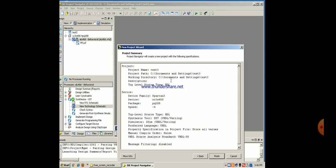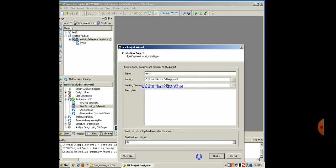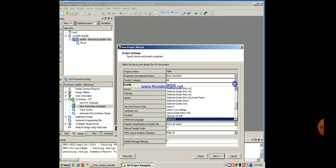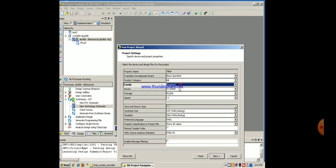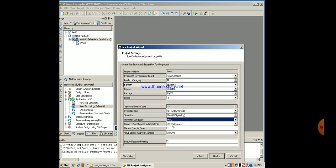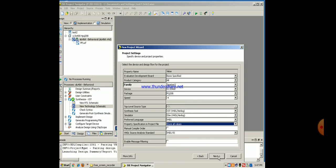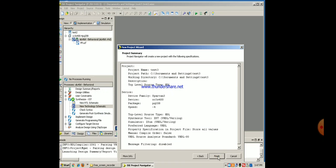In this window you can give the details of the device that you are using. It is Spartan3, xc3s400, package is pq208 and VHDL is the language. There is Verilog also but we are selecting VHDL. Next, it is summarized, finish.